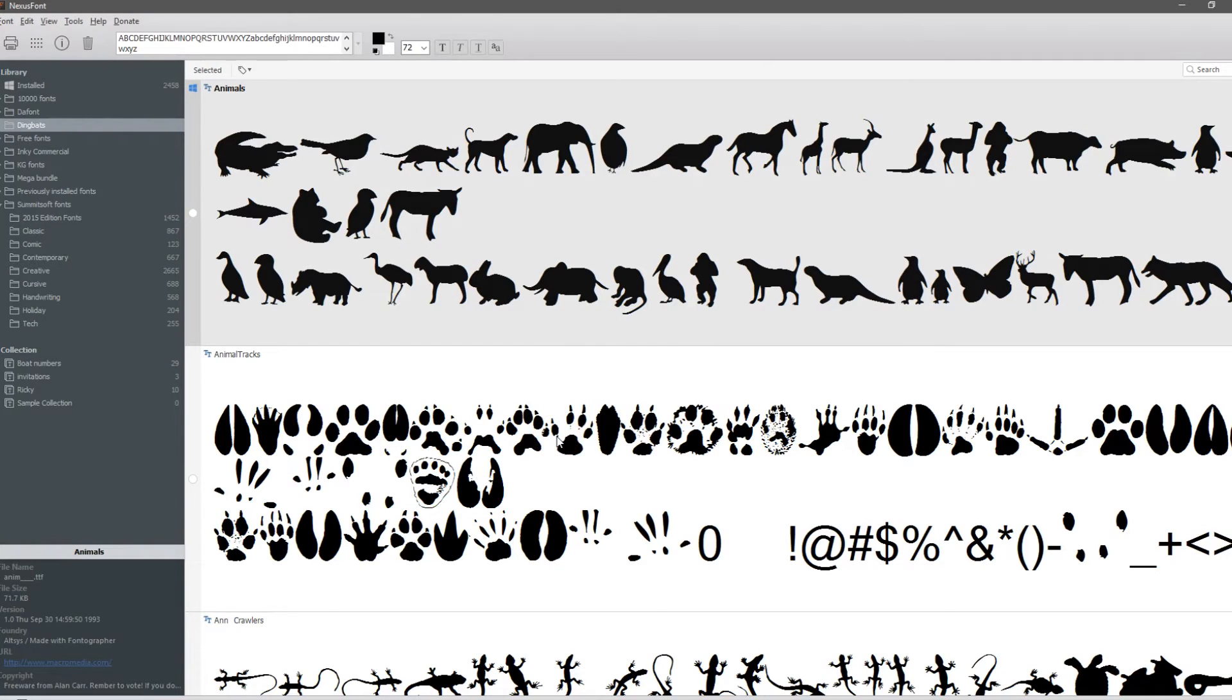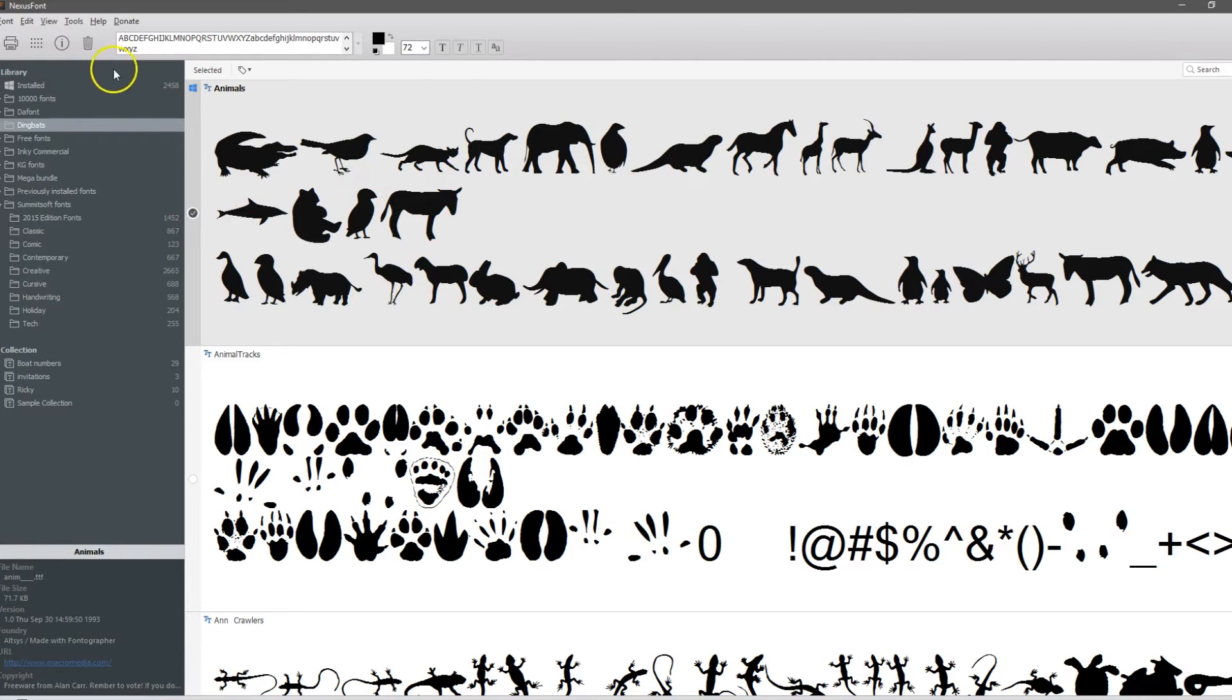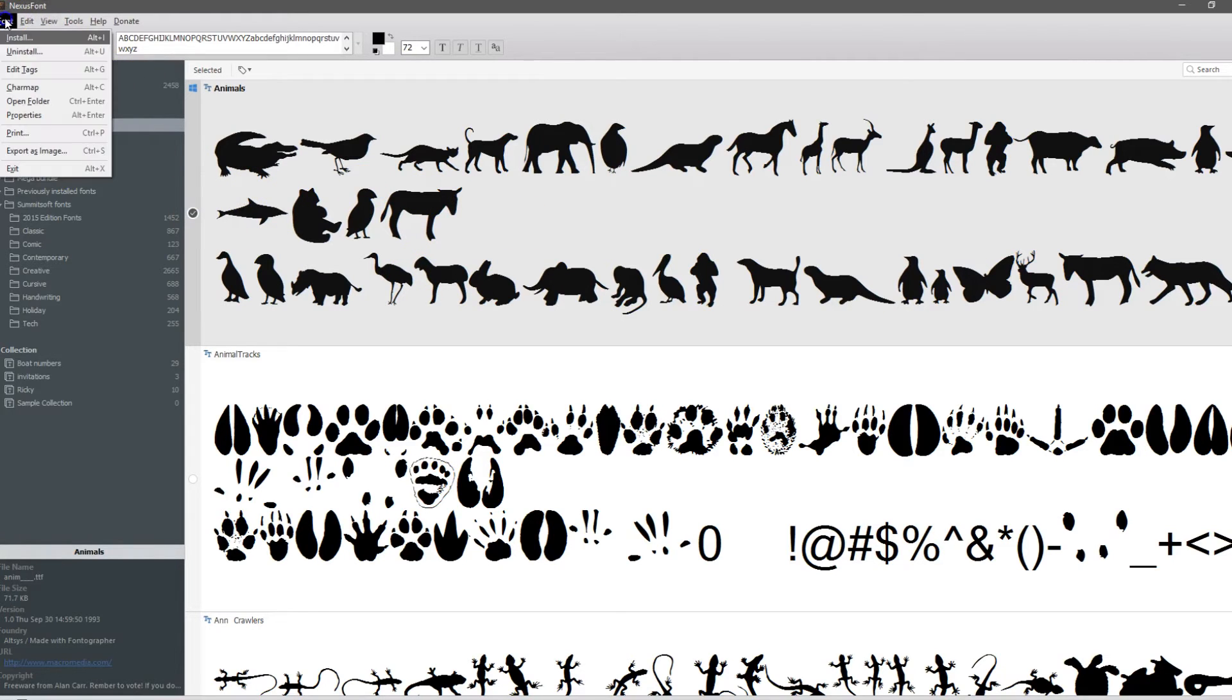That's it. That quick, that simple. Now we want to know how to use this font. I'm going to select the font, come up to Font and go to Character Map.